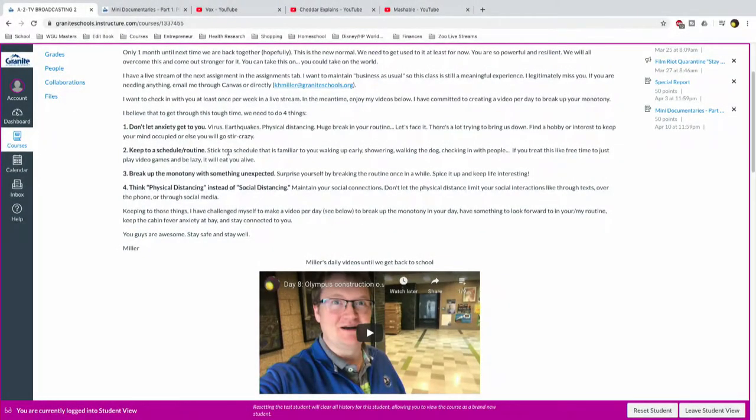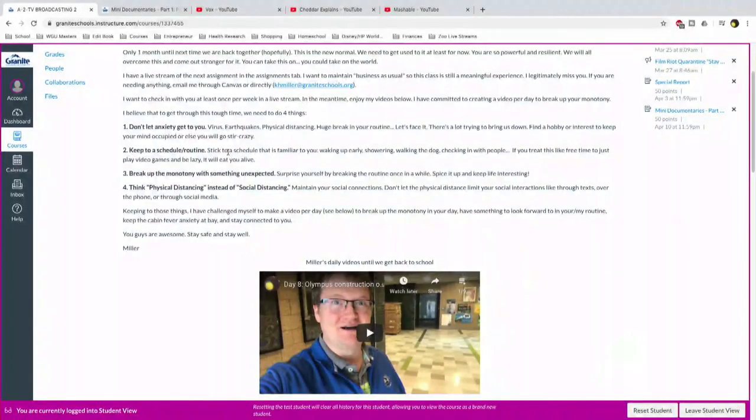The third thing, break up the monotony of your routine, right? The same thing every day might get a little old, but, you know, do something unexpected. Not something that'll get you in trouble or end up on the news or something, right? But do something unexpected. Surprise yourself. Break the routine once in a while. Spice up your life. Keep life interesting. I've been doing that, number one, by making those crazy videos. They're up on YouTube. They're also up on... I embedded them into the Canvas page. You can watch them. Some of them are hilarious. Some are just like, oh, that's so Miller. But just, you know, whatever. Whatever comes into my head, I'll make a video about it. But break up that monotony. So it doesn't seem like the same thing over and over and over. And then that's just gonna drive you crazy, right?